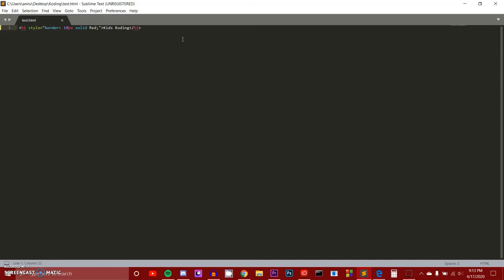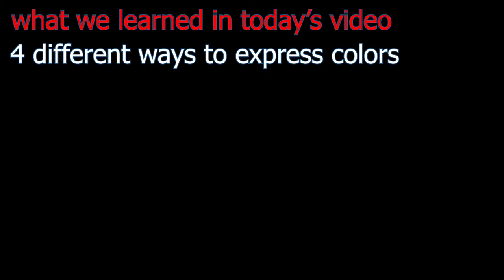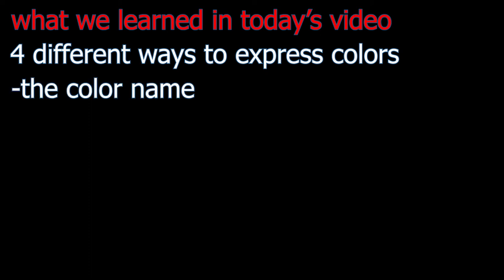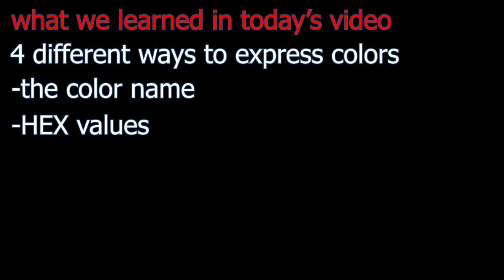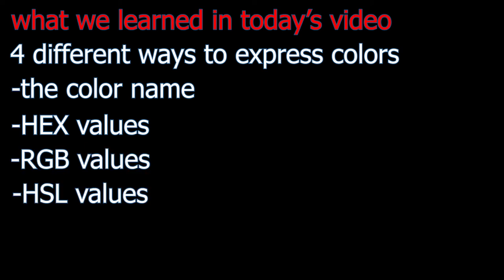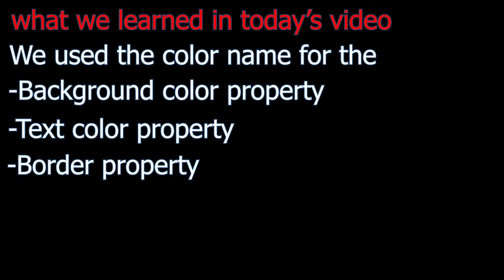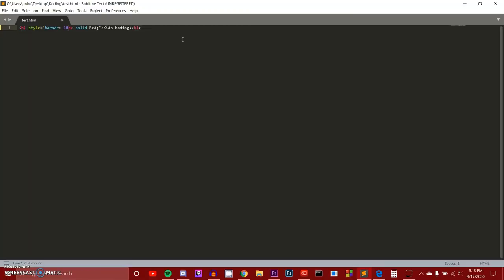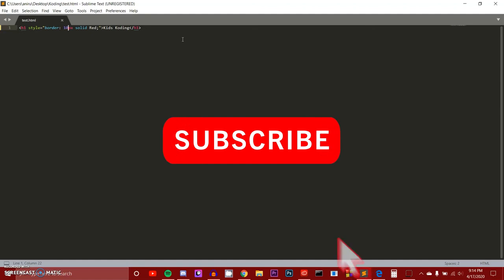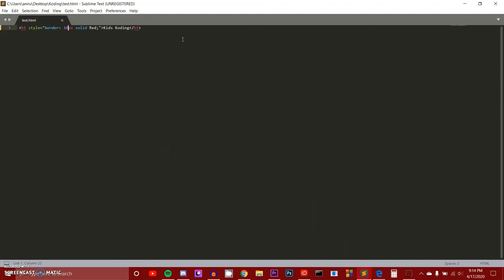That was a pretty simple short video. We talked about one of the four ways to express CSS colors — using the color name. We learned about three properties: text color, background color, and border color. The four ways to express CSS colors are: color name, hex values, RGB values, and HSL values. That's the summary for today's video. Subscribe to the channel so I can reach 200 subs, check out my website at kidscoding.com, and I'll see you guys next time.